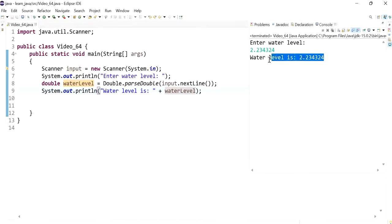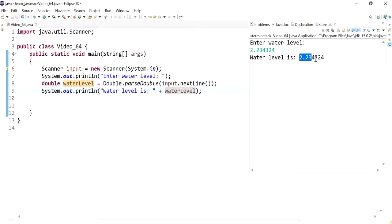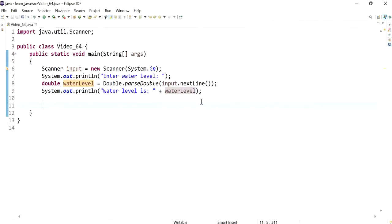We get a value like that. The question is how do we truncate this value but not round it, such that it will be 2.23 for example — two decimal places, or three — whatever the value is, we don't want this to be rounded to the next decimal place. To do this we would use something called the BigDecimal class.